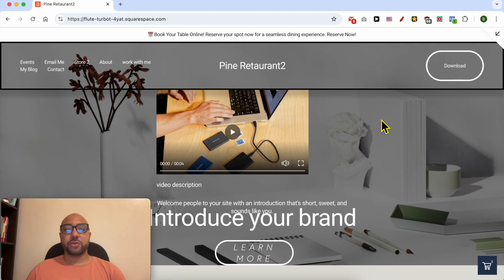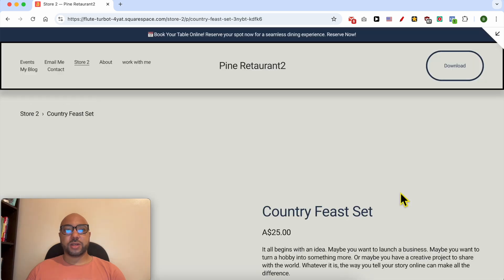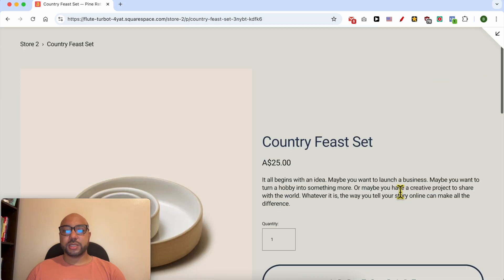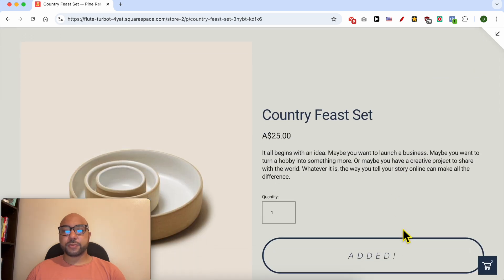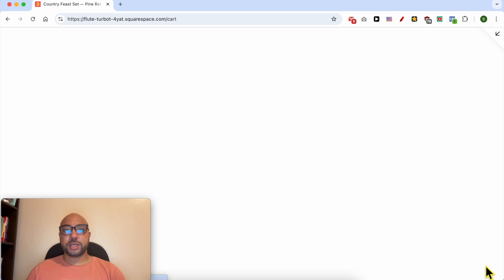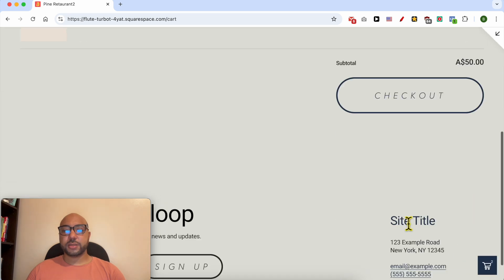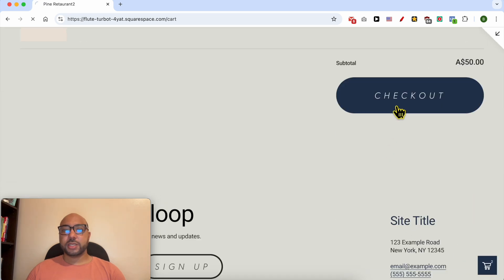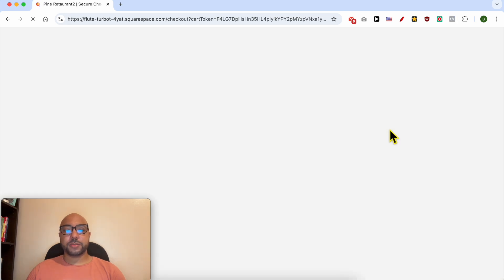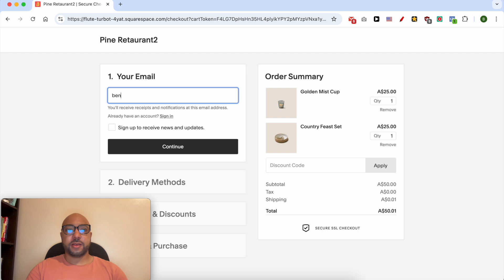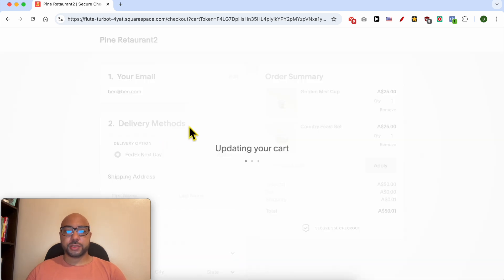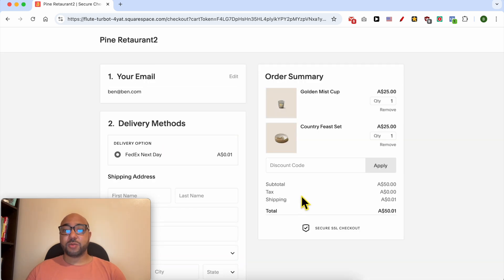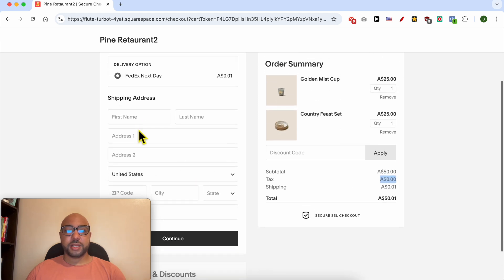I will preview my website live. Go to my store. Let's try to buy this product, for example. Go to the cart and click on this Checkout button.